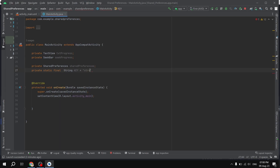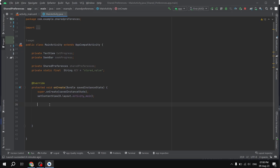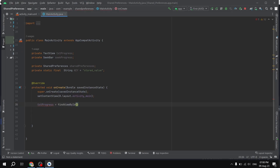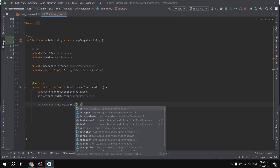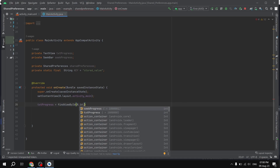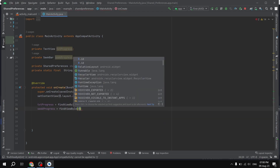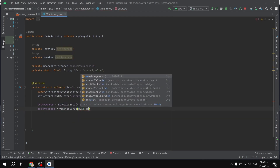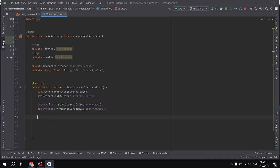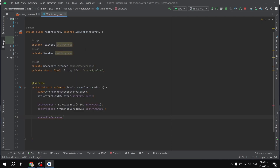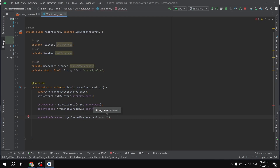The key value will be called stored_value — you can change it based on your preference. Then the first thing we do is initialize these components. txtProgress is initialized with findViewById for R.id.txt_progress, and the SeekBar with R.id.zig_progress. After that I'm going to initialize SharedPreferences using getSharedPreferences — the name here is optional, let's say just random.